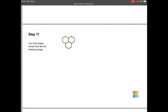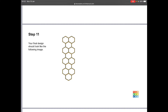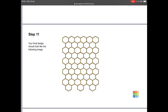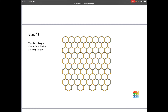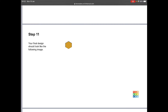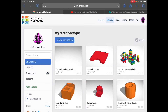Good morning everyone. Welcome back to another Tinkercad tutorial. Today we're going to follow along a short tutorial to make a honeycomb grid pattern that looks something like what you can see on your screen right now. To do that I'm going to jump right into Tinkercad.